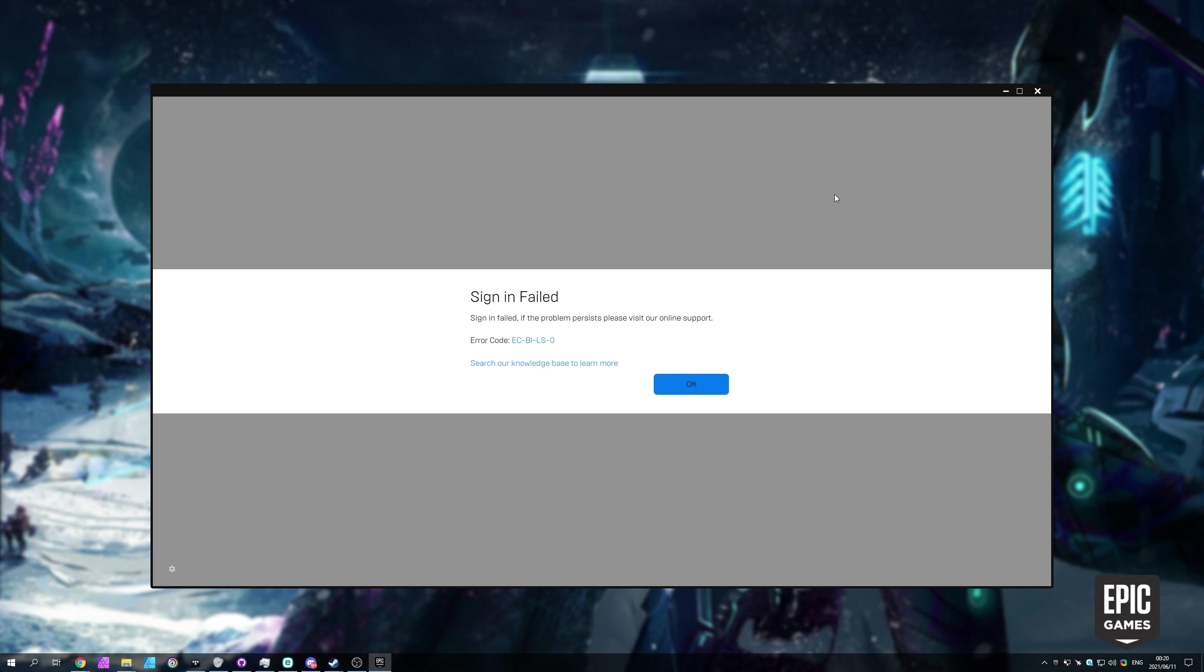Now, of course, if you try temporarily disabling your firewall and your antivirus, if you even have one installed, yet it's still not working, what else can we try?